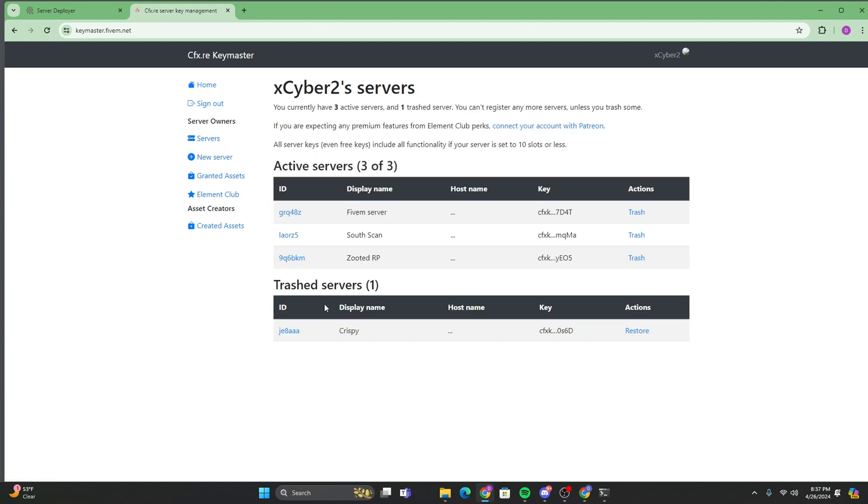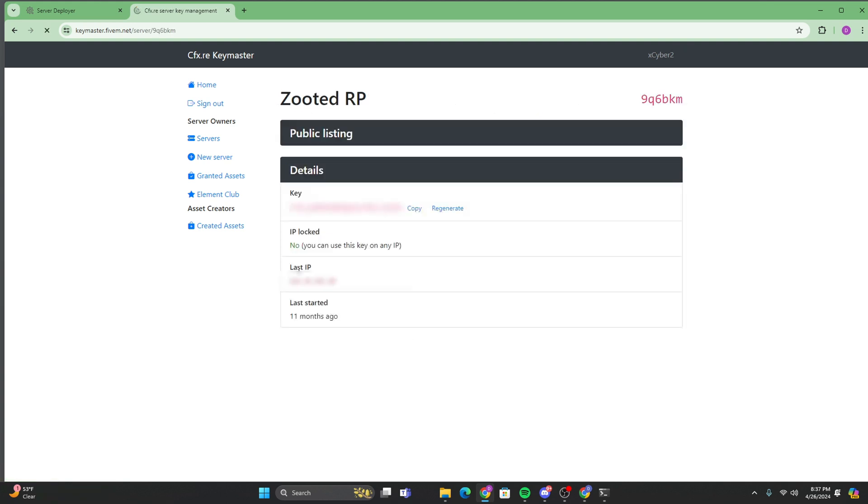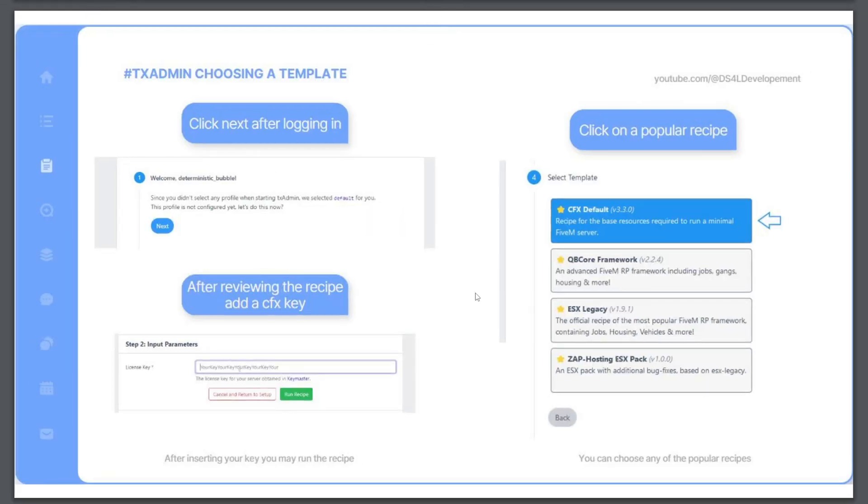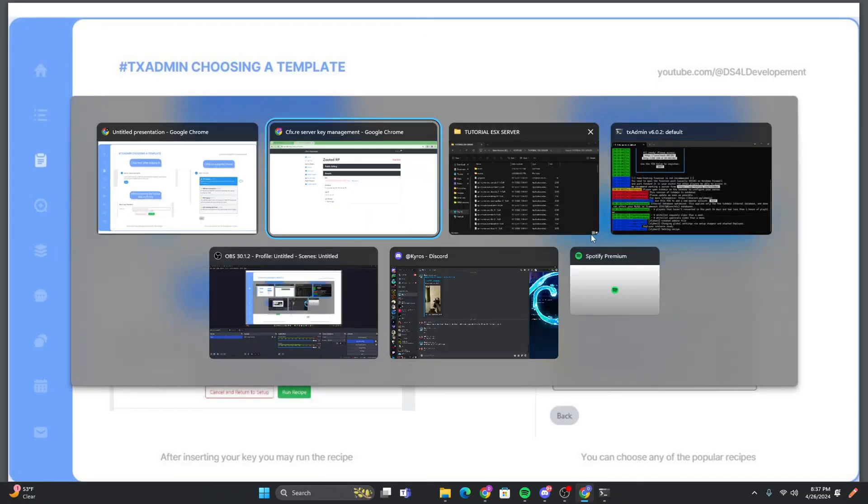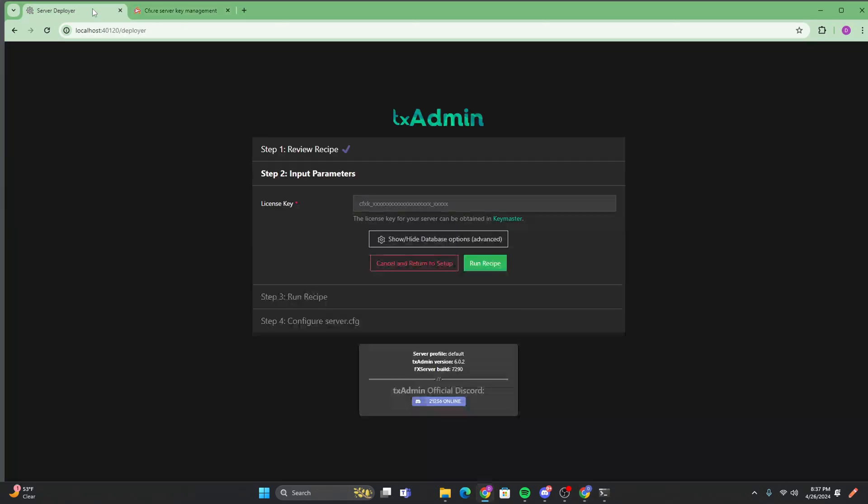And then once that's done, it'll take you back to this page. And then you should have only one. I obviously have multiple, but I'll just use a random one. And you're just going to want to copy the key. And then you're going to head back to the recipe deployer. And you're going to want to paste in your key right here.